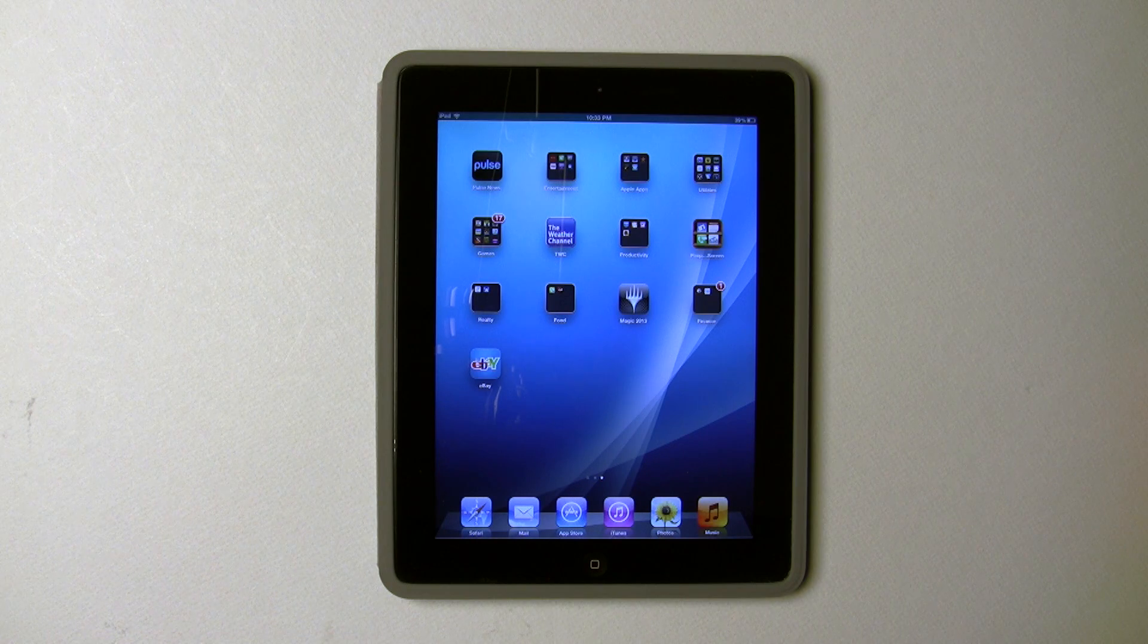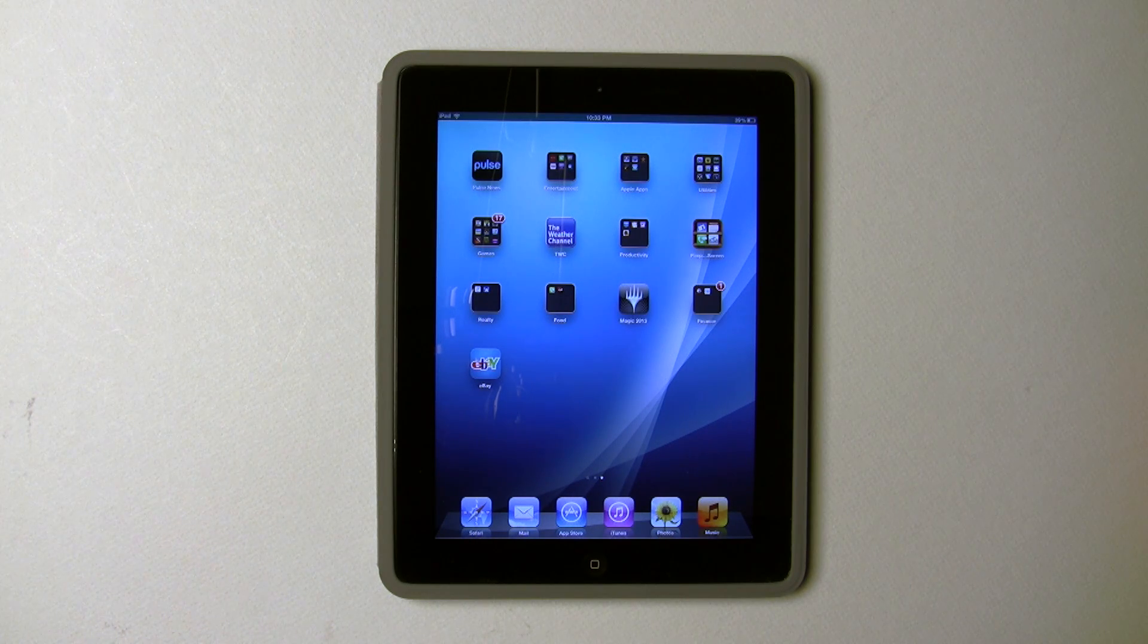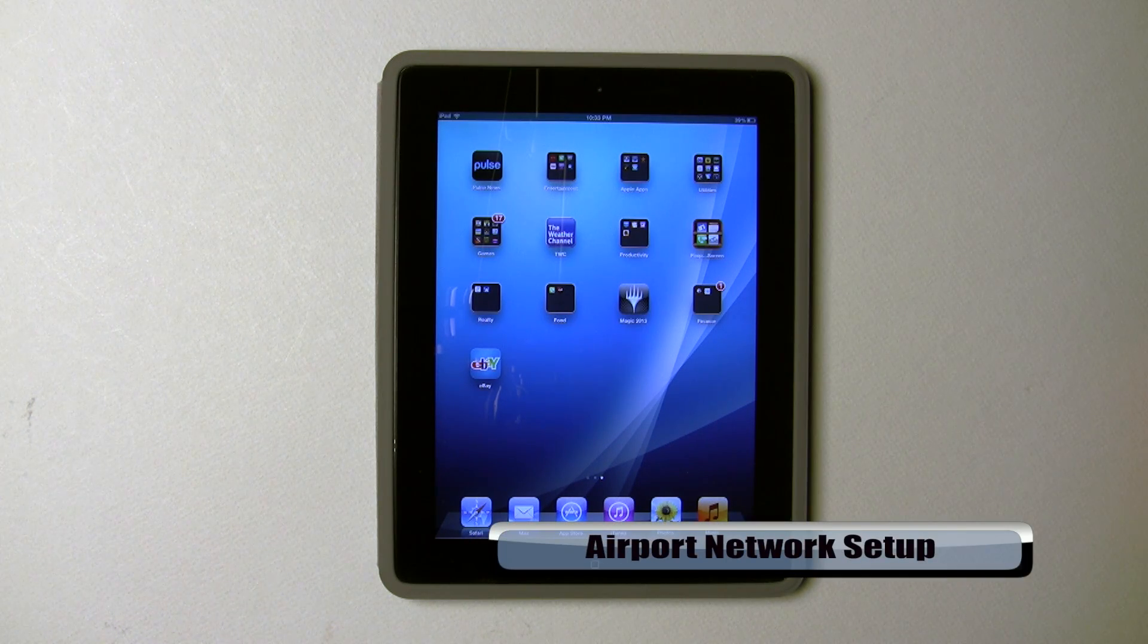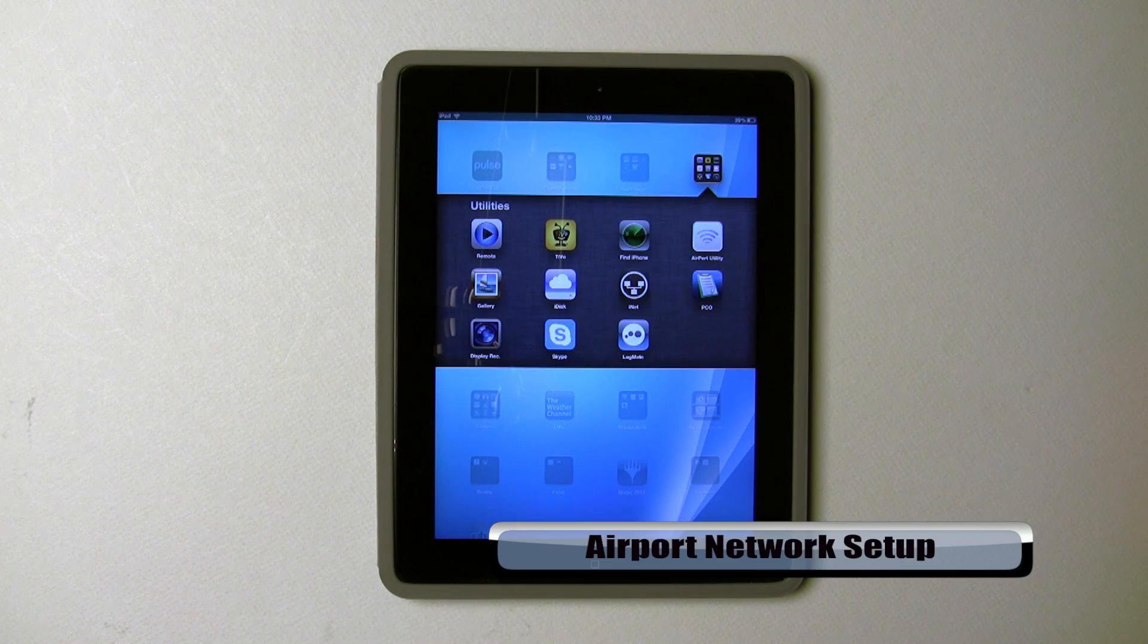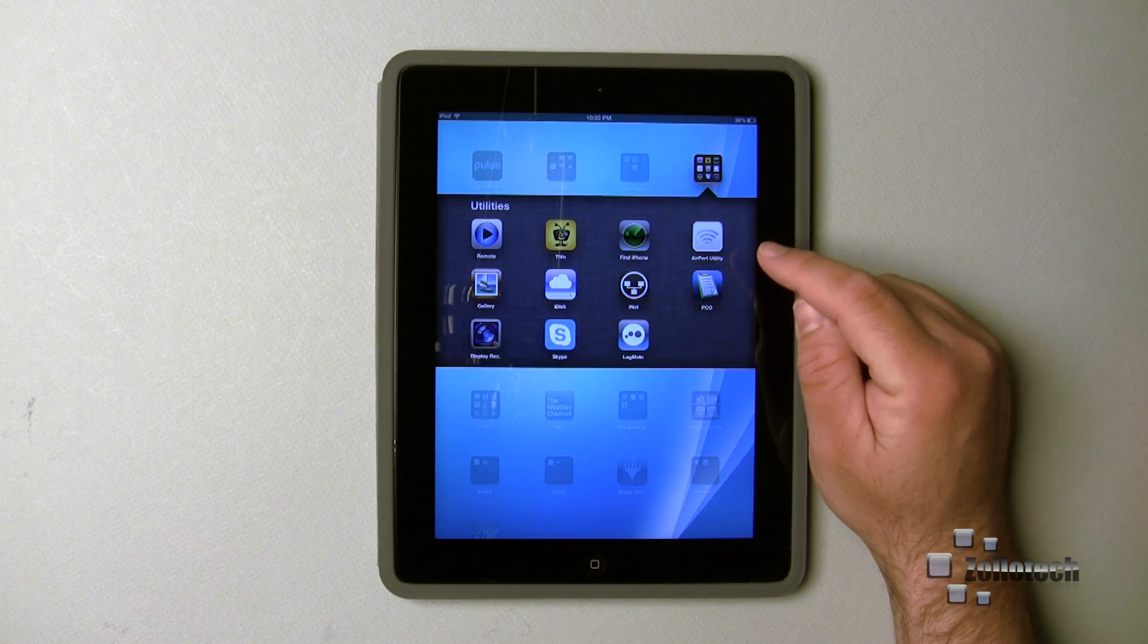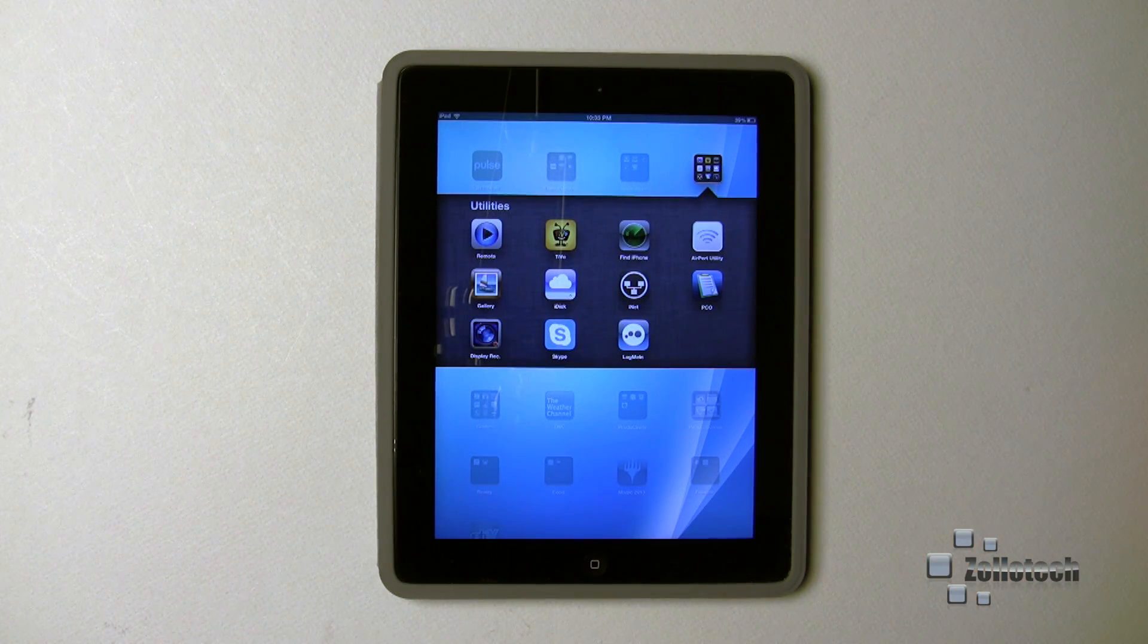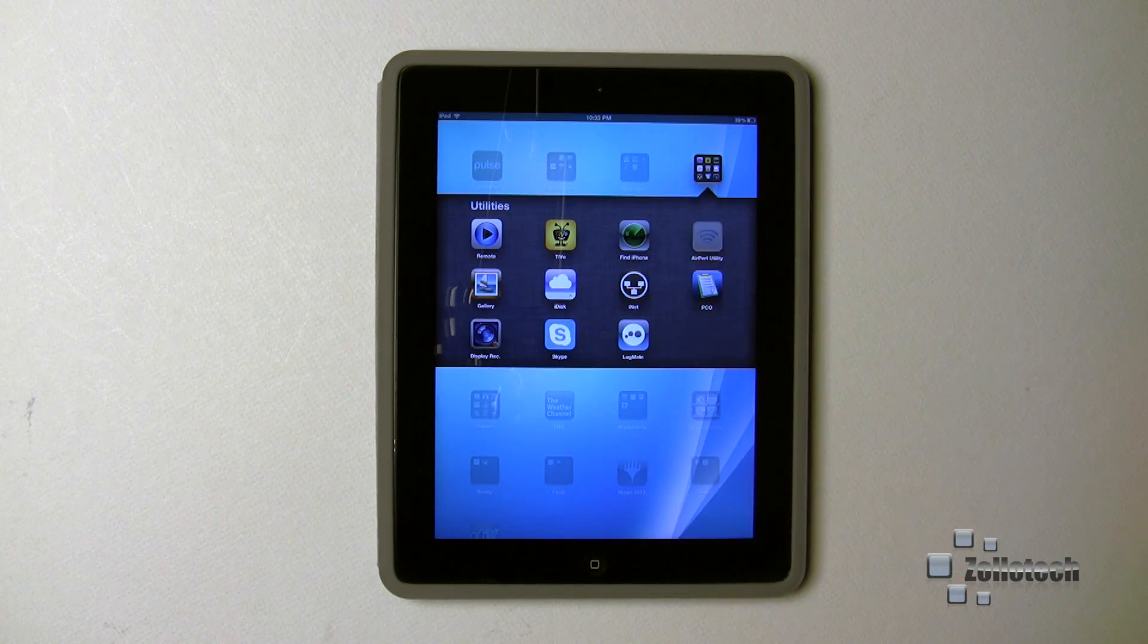Hi everyone, this is Aaron for Zollotech. I wanted to show you the Airport router setup, or Apple router setup. Here's the Airport utility, and in the Airport utility, what we'll see is my home network.